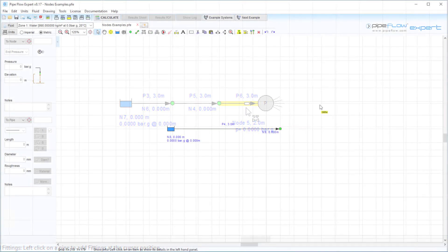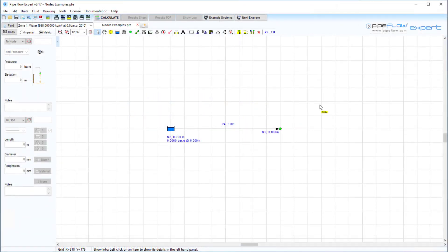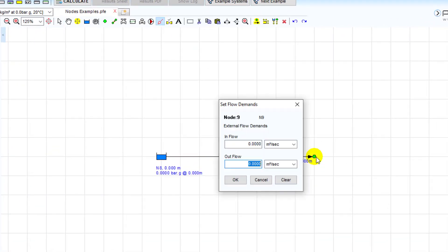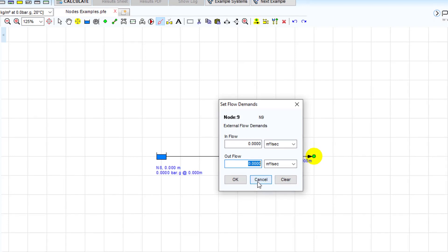We can also add an external flow by setting a flow demand. There are two ways to specify an inflow or an outflow demand. You can either select the flow demand tool from the toolbar and with this tool go and click on the node.